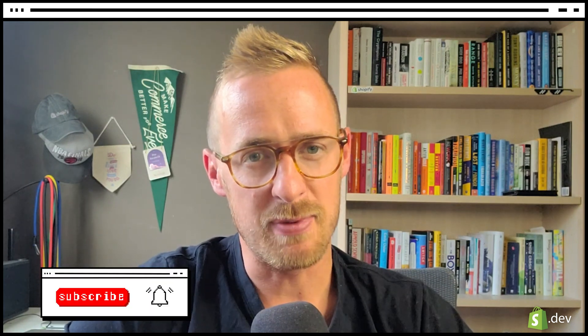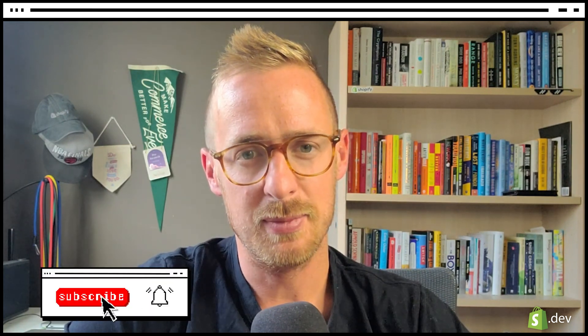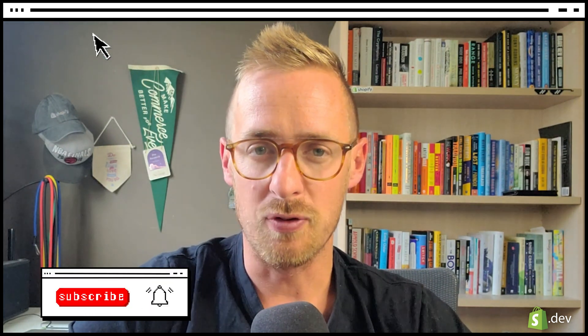And there you have it. If you have any further questions, be sure to visit help.shopify.com. Thanks for watching and don't forget to like and subscribe.